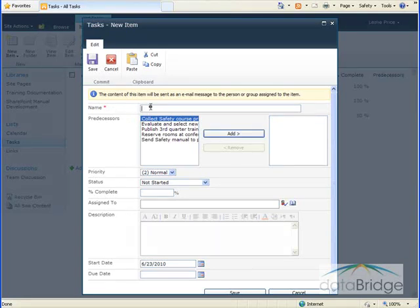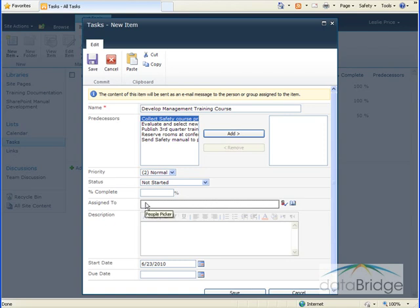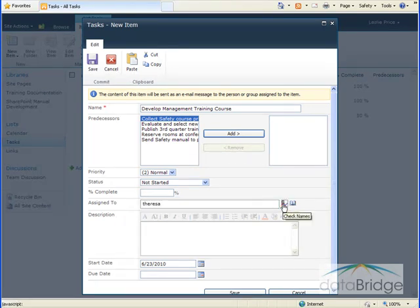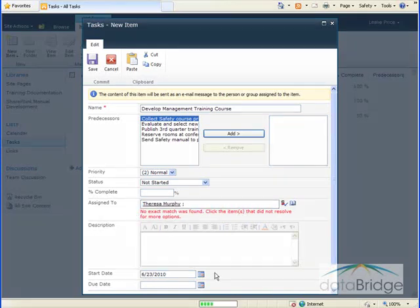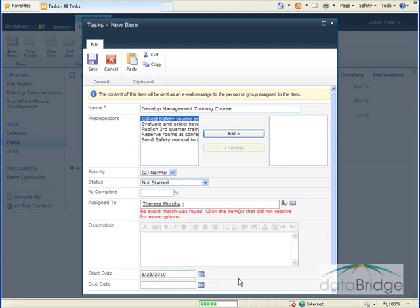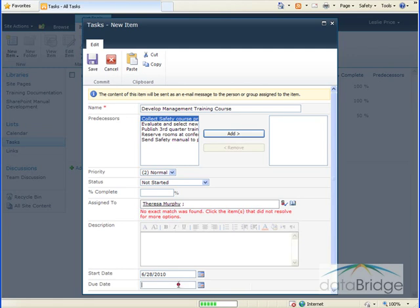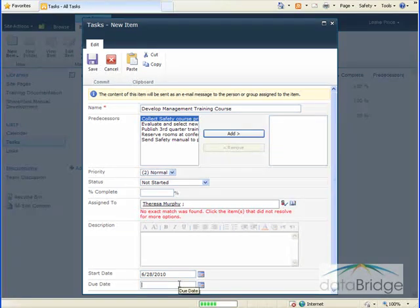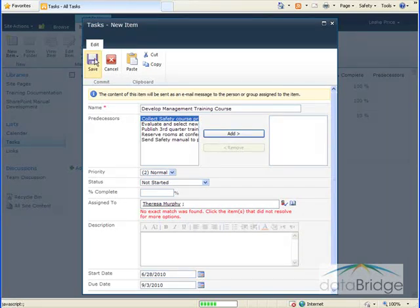And I'm going to assign this to Teresa. For the start date, you would enter the date the first subtask should begin. I'm going to make this June 28th. For the end date, enter the date when the last subtask should be completed. I'm going to enter September 3rd. And then I'll click Save to save the changes.